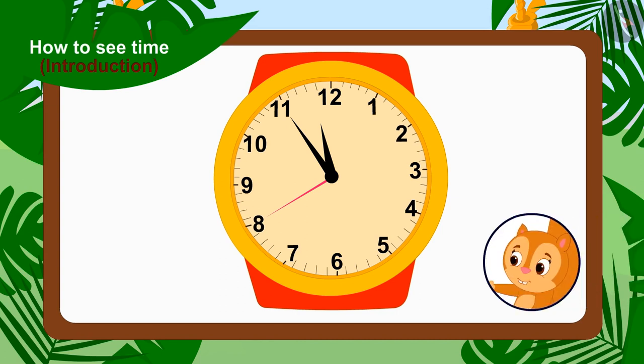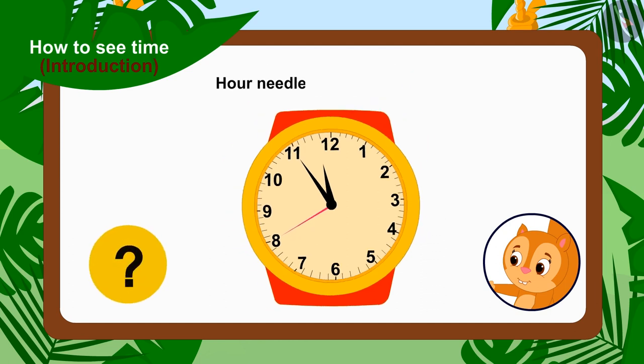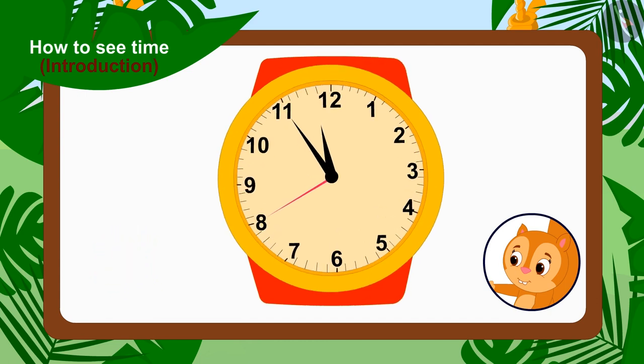This is the time on Chanda's watch. Children, can you tell what number the hour needle is on? Yes, between 11 and 12.